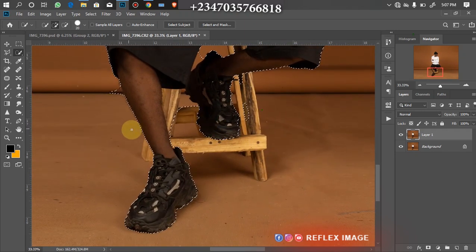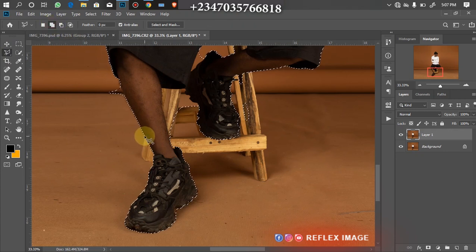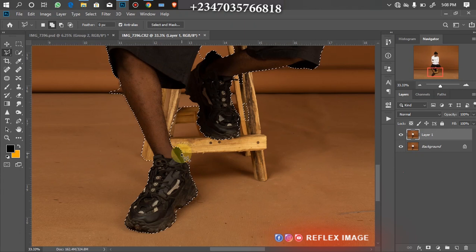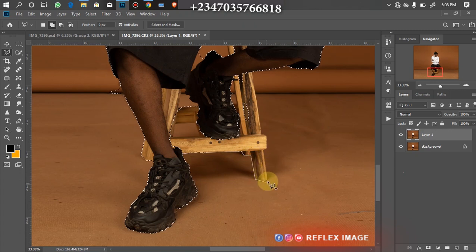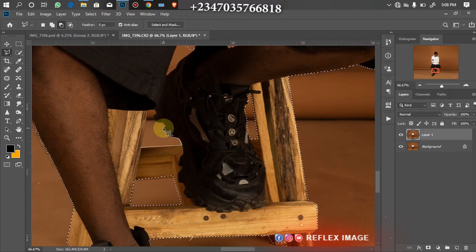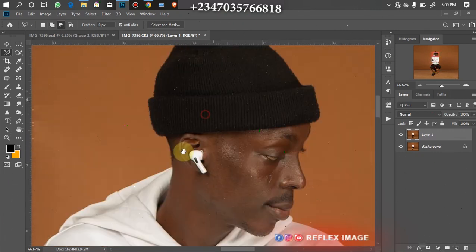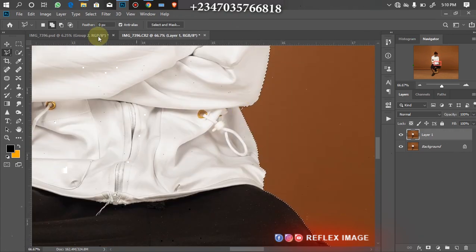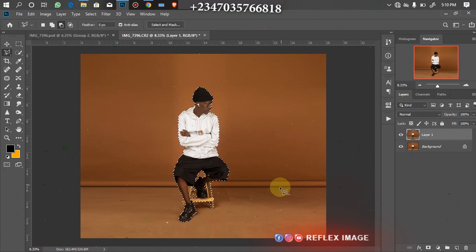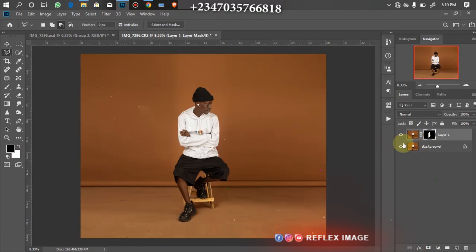I'll be using my Polygonal Lasso to refine the selection — adding to the selection and subtracting from it at the same time. I'll go back to addition, click around to add areas, then switch to subtraction to clean up any excess. I'll keep clicking to make sure I get the perfect selection. Once done with the selection, I just need to apply the mask — click on the mask and now I have my first subject without the background.